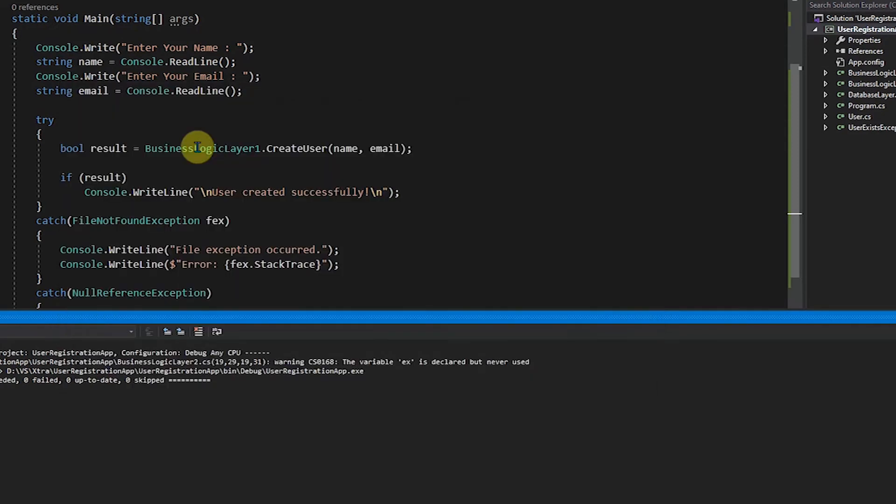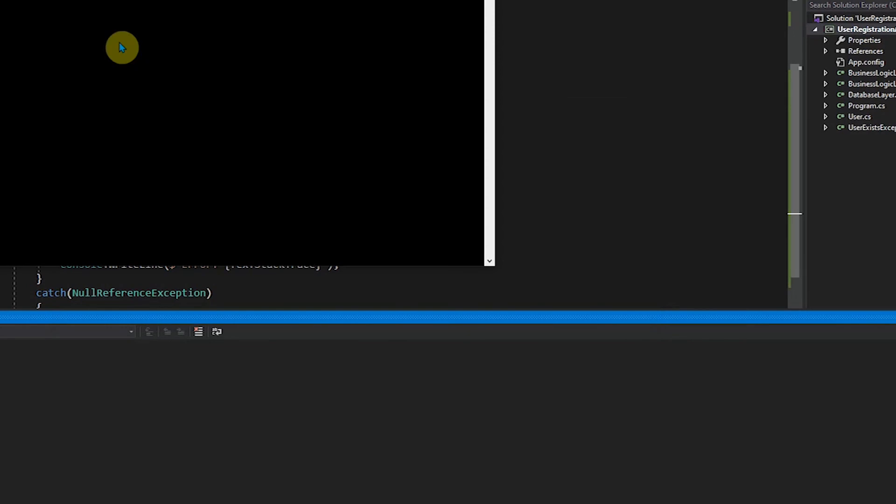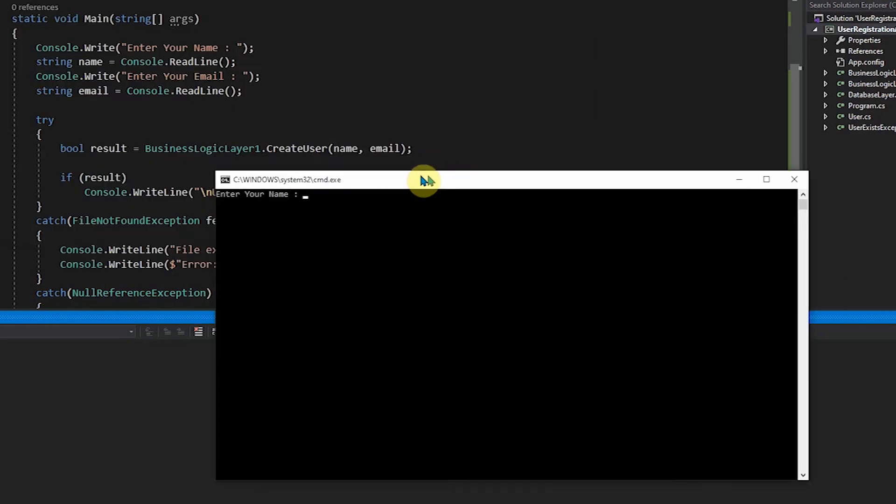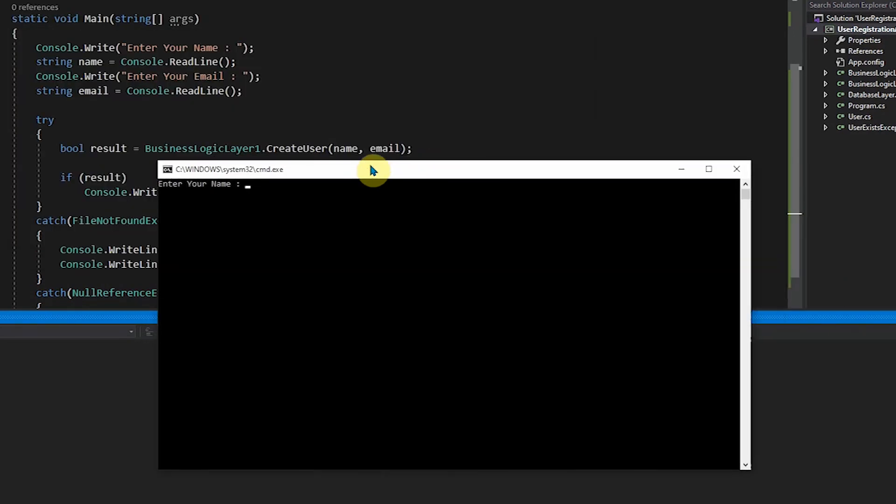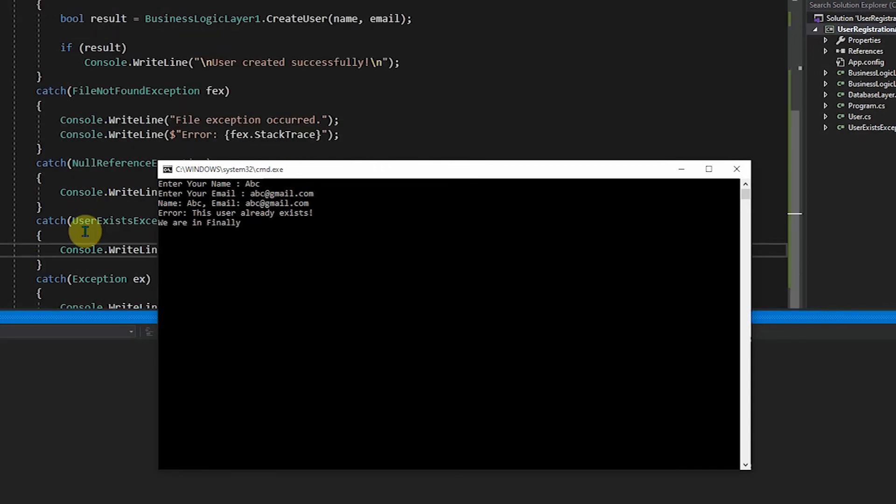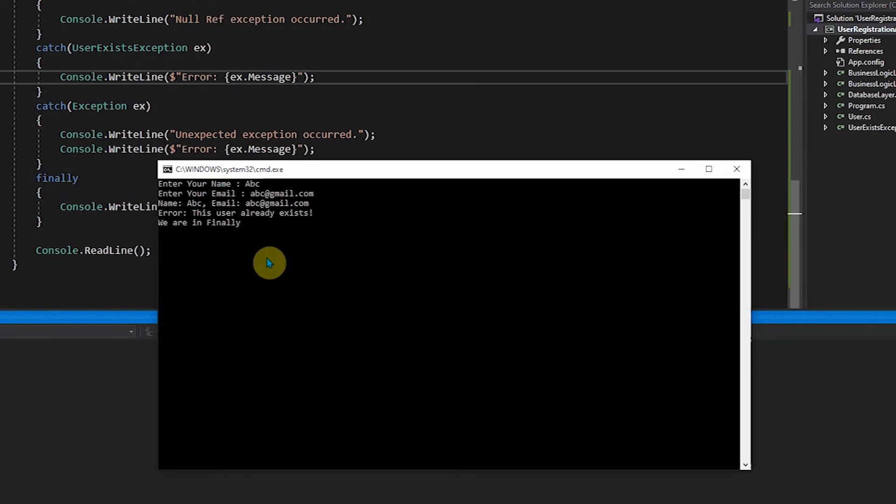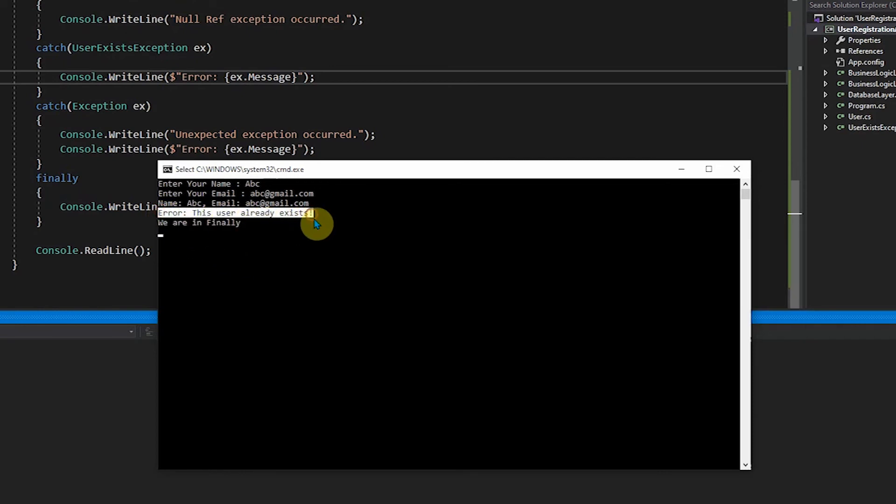Now let's try to execute it once more time. And this time, let's give the name as abc and let's give abc at gmail.com. Now this is the one which we have hardcoded inside. So this user already exists. So now it goes into the exception case of our user exists exception block. And from there we get an error saying that this user already exists.